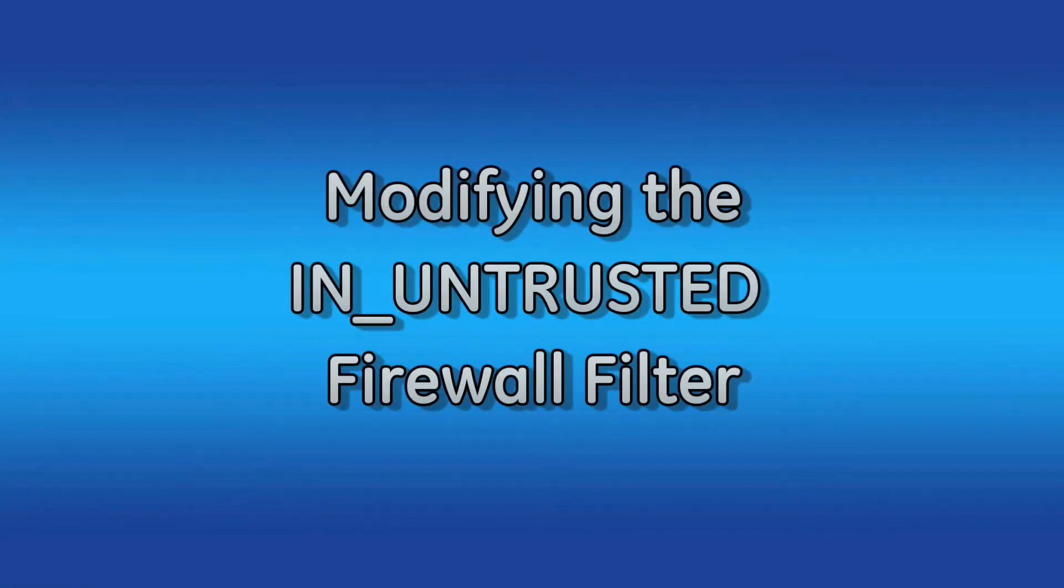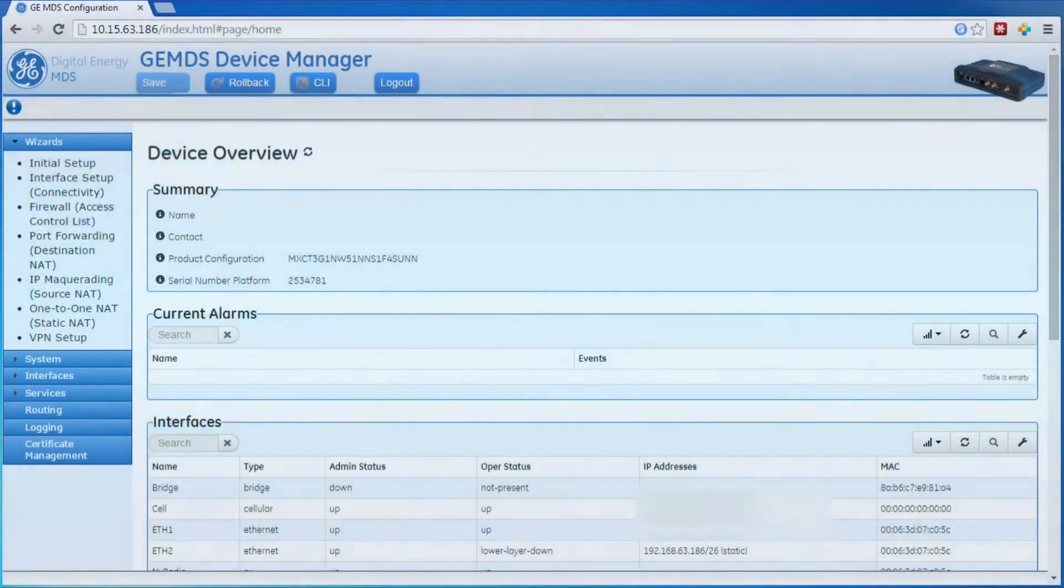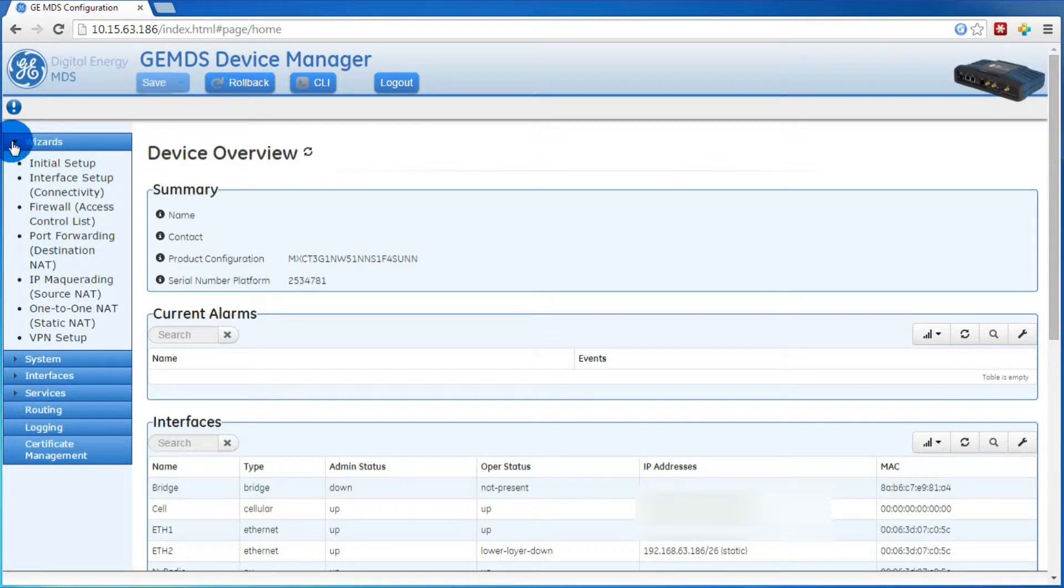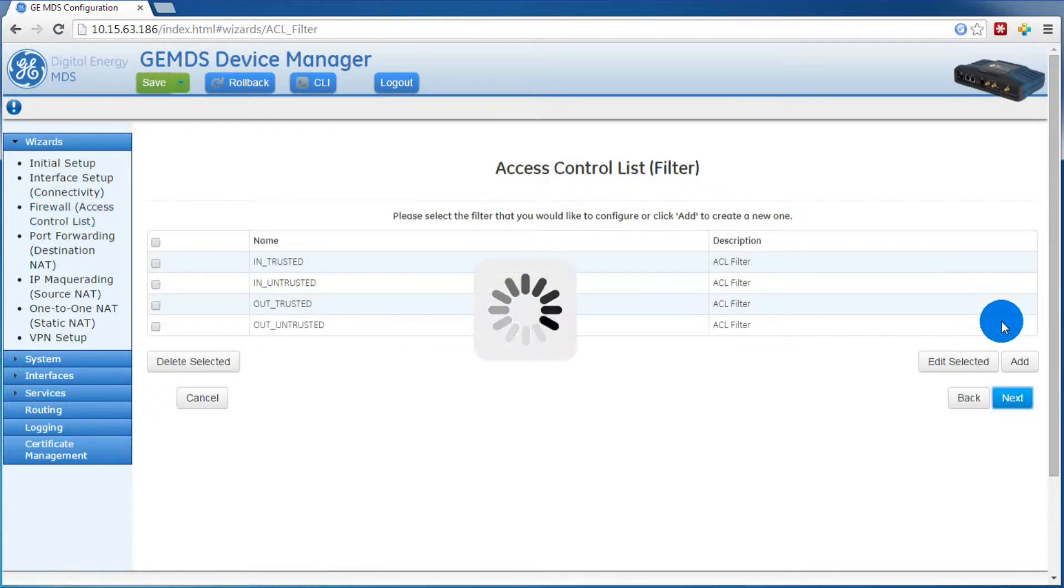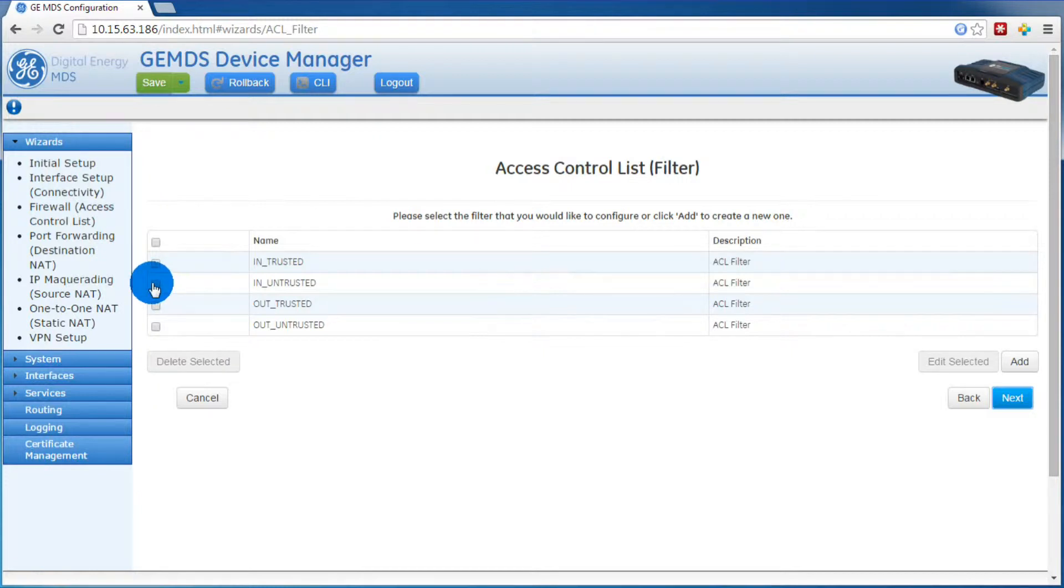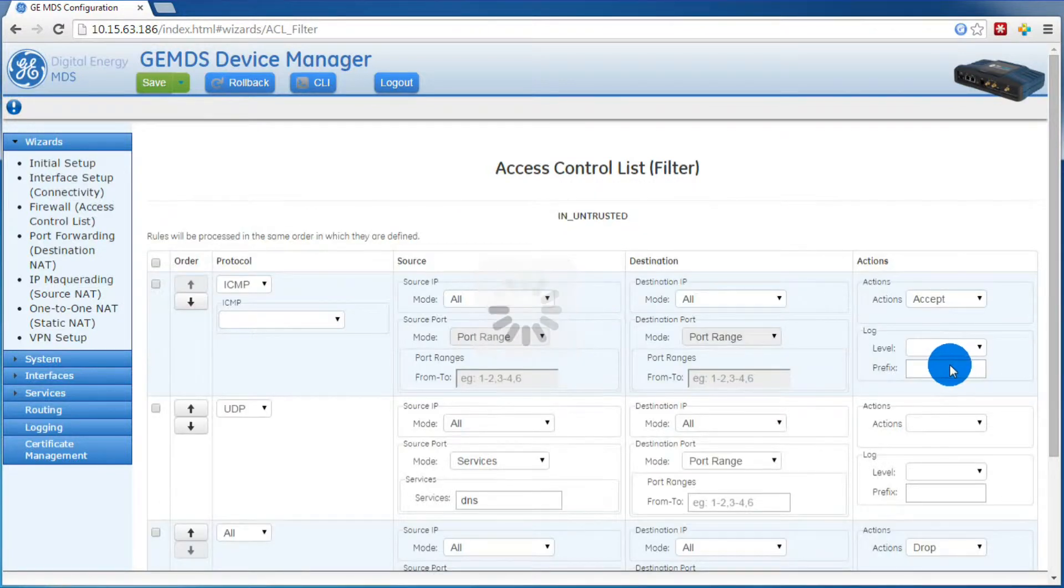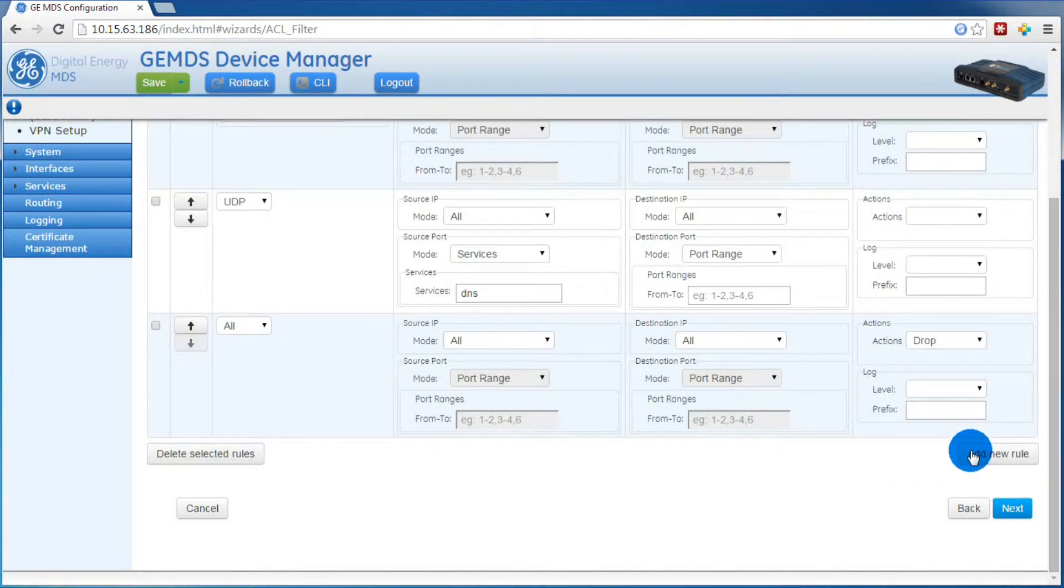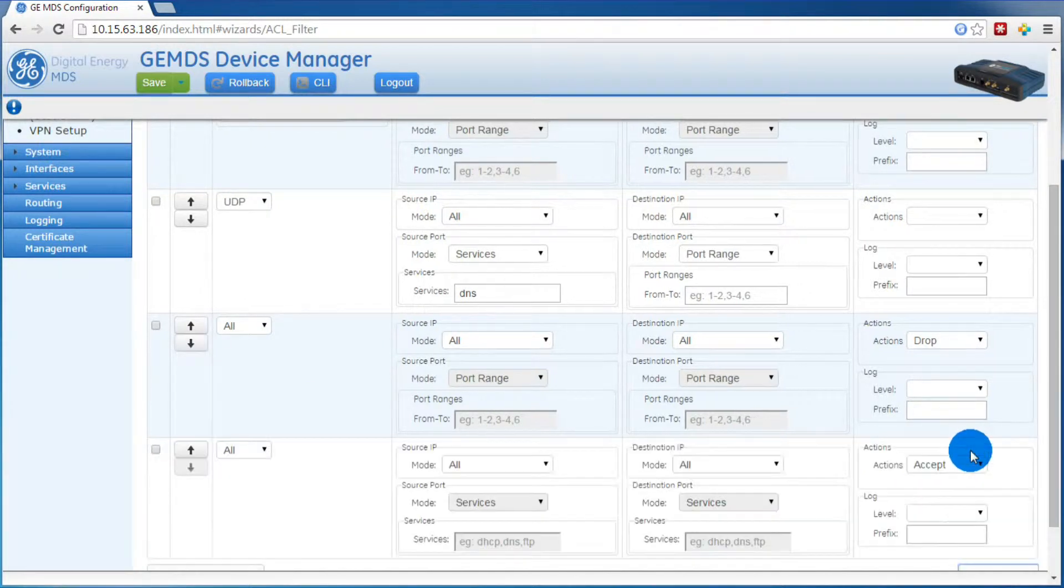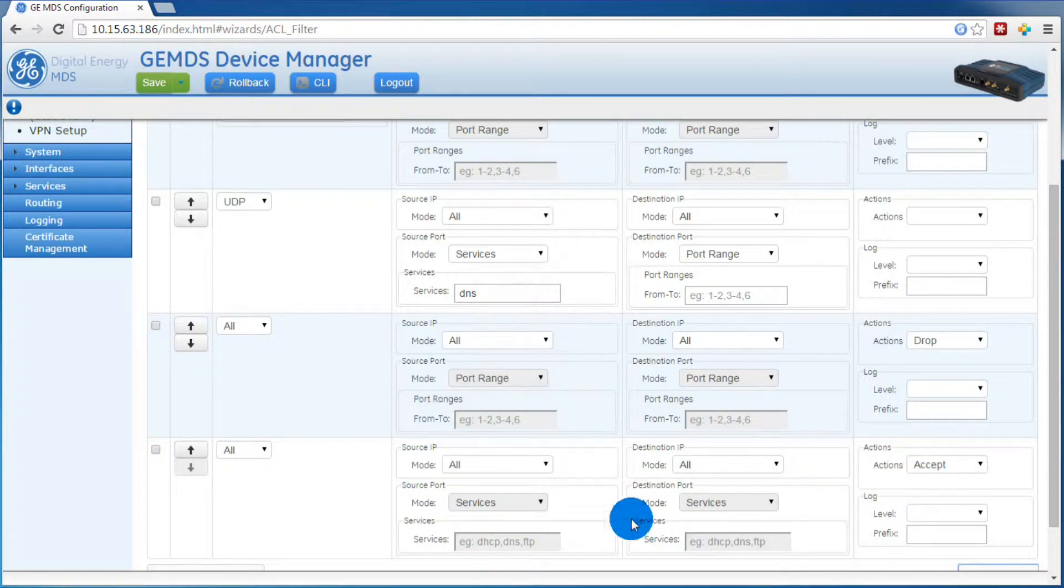Next, we will want to modify the in untrusted firewall filter. We can do this from the firewall access control list wizard. We'll select in untrusted, then we'll press edit selected. Then at the bottom, we want to select add new rule. That'll put a new rule at the bottom, but we want to move that up by one, as these are processed in order.